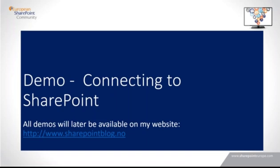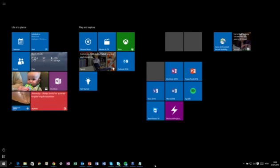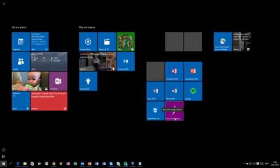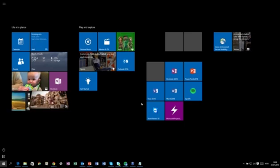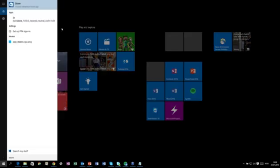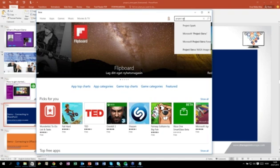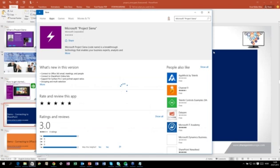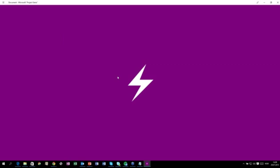I hope you can still see my screen. As you can see, I'm running on Windows 10 — I recommend everyone to upgrade. Here you can see I have already installed Project Siena. But if I didn't have it installed, I would just go to the Store, search for Project Siena, and there you can see the application. Since I already have it installed, it tells me that. If you haven't installed it, you can just click Install. Now we're opening up Project Siena.